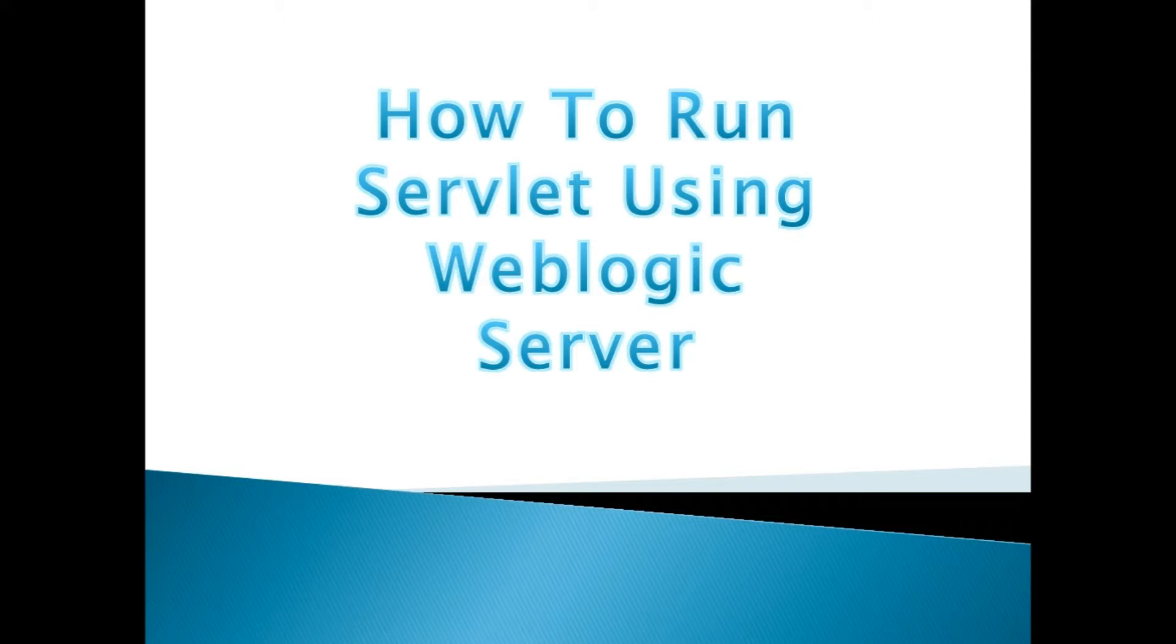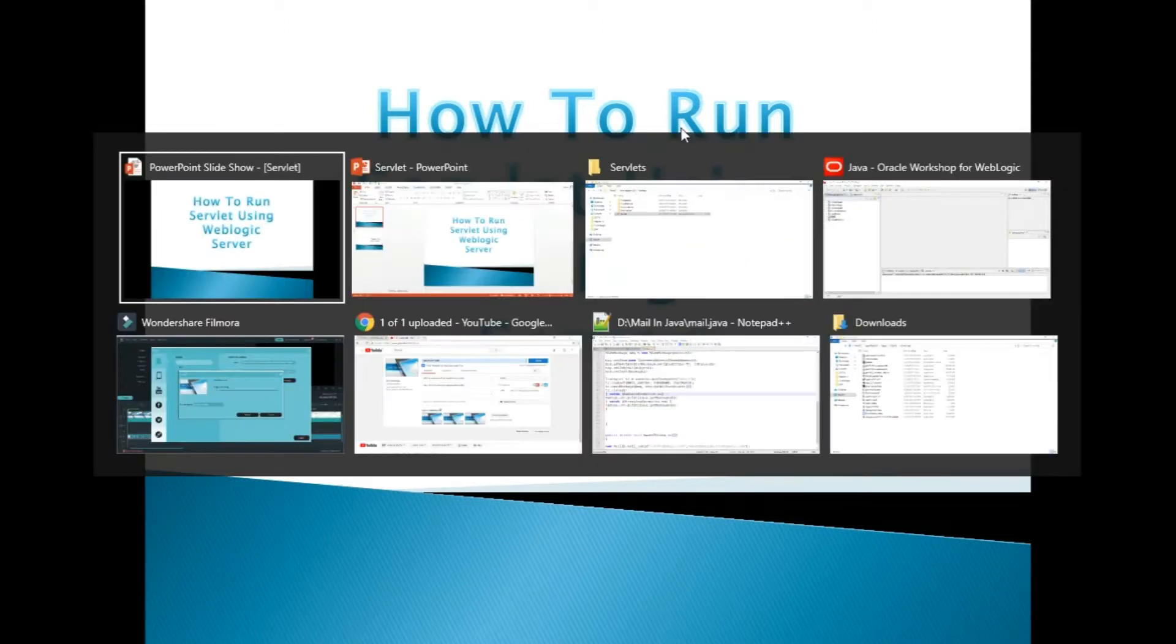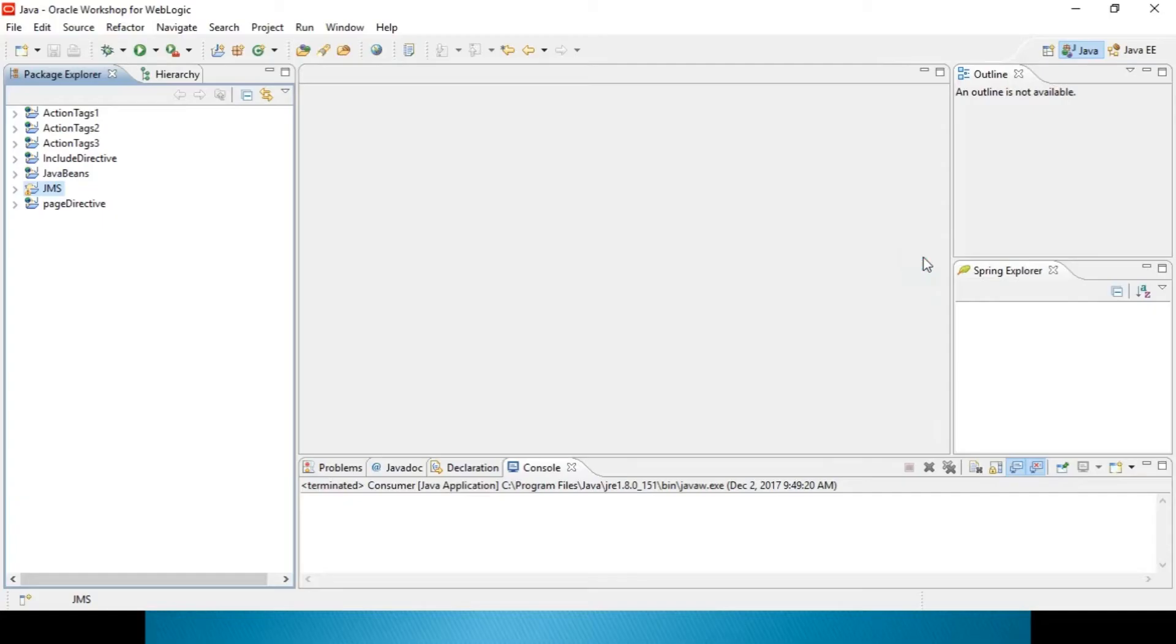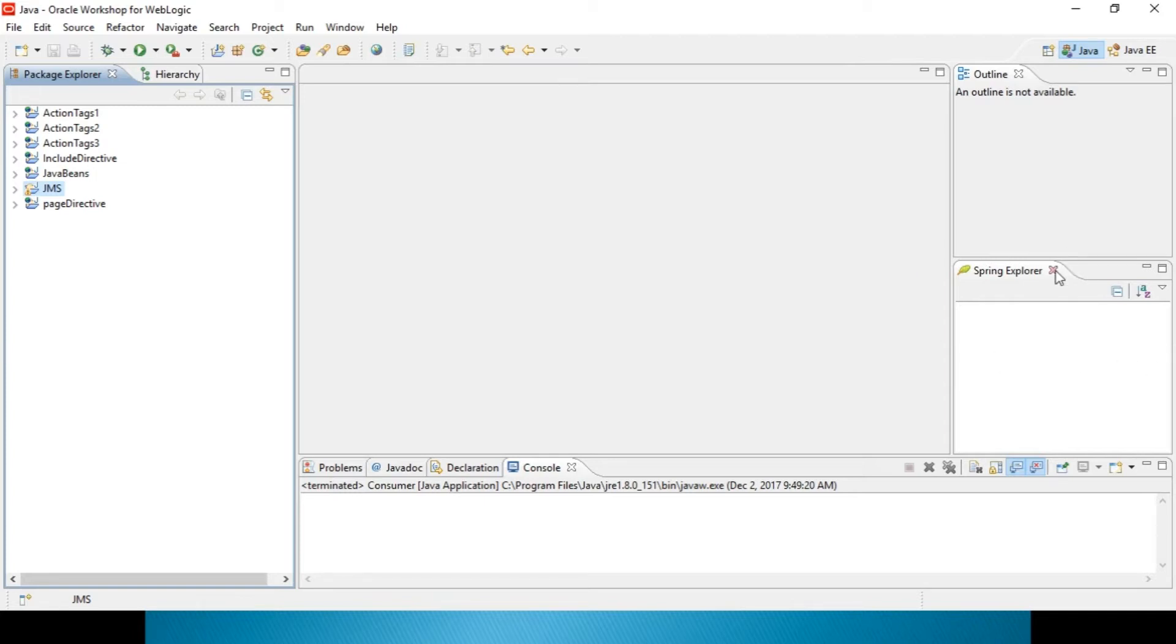First thing, what you need to have is, you need to have WebLogic installed into your machine. And once if you install, automatically you will be having WebLogic Workshop, which will be very much similar to this one. This is your WebLogic Workshop screen, similar to your Eclipse also.